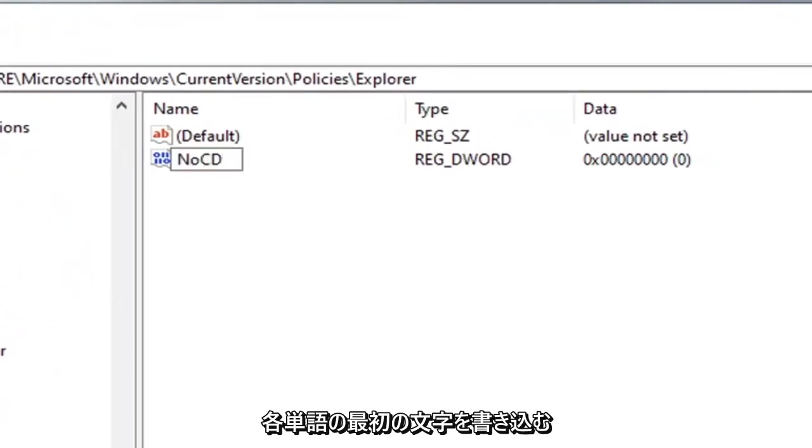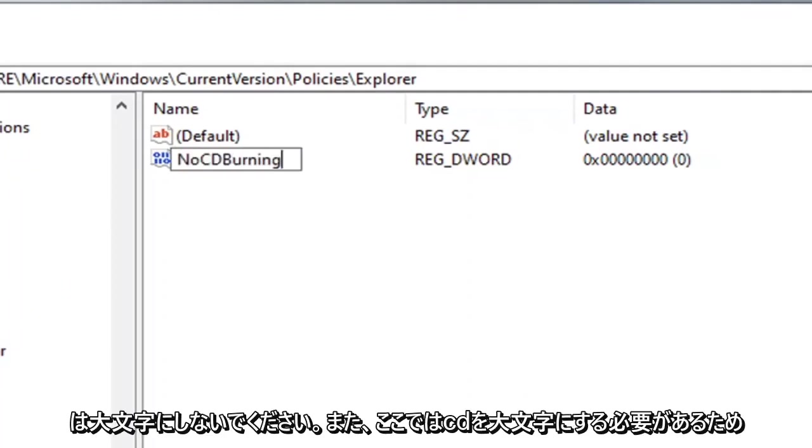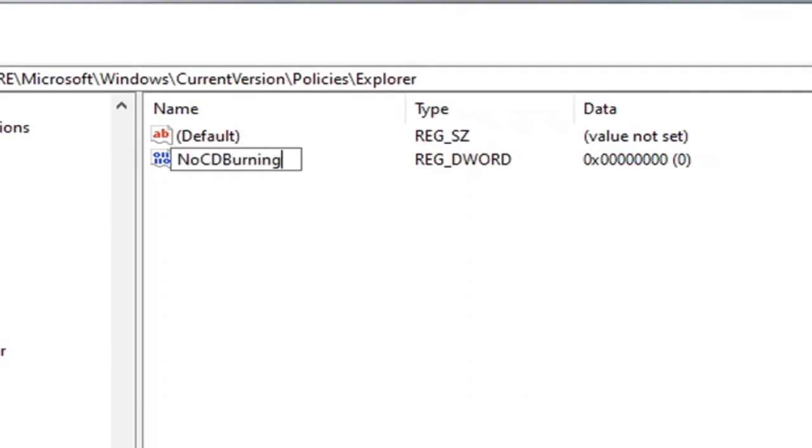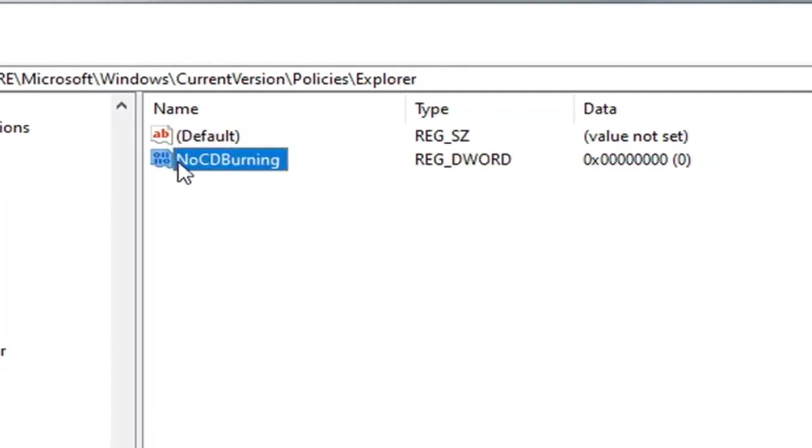NoCDBurning. First letter of each word should be capitalized and CD is obviously capitalized here. So again, NoCDBurning, all one word. Hit enter on the keyboard.